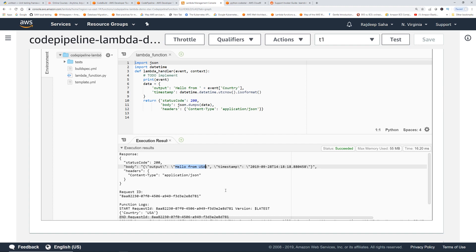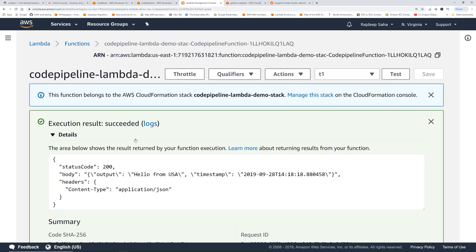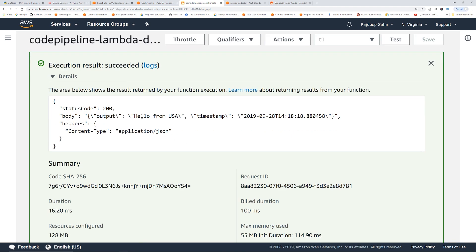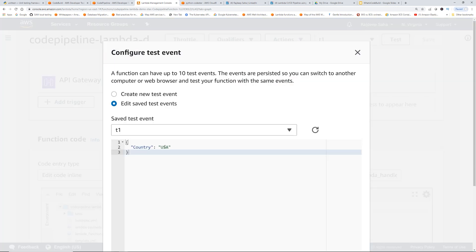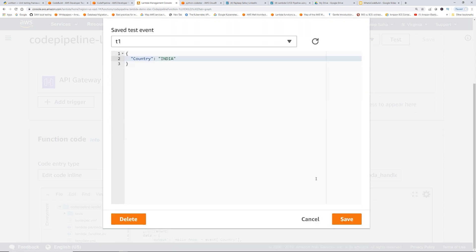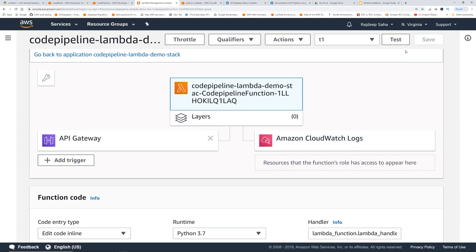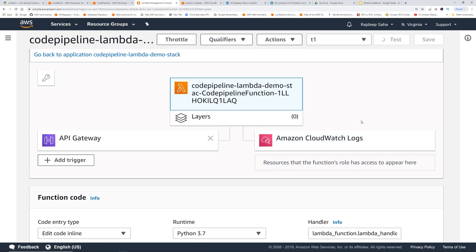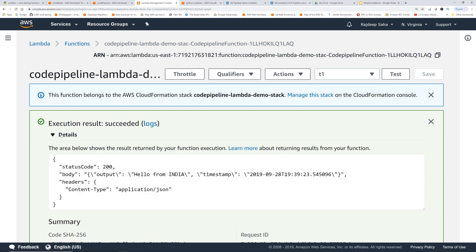If I go up, show you here, same thing. So if we go and change the country name, let's say India. Save. If I test it, it should say hello from India, right? So it changes based on the name of the country passed.